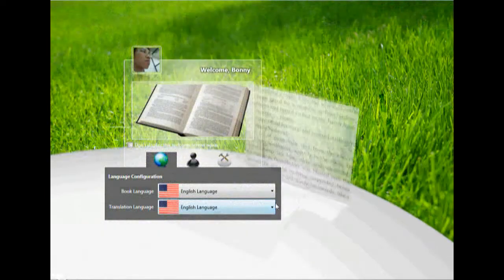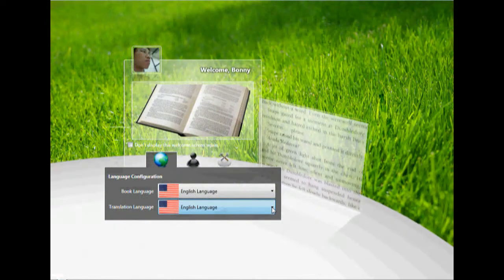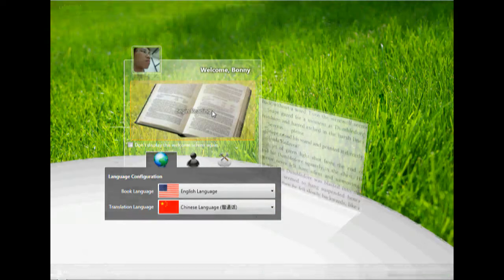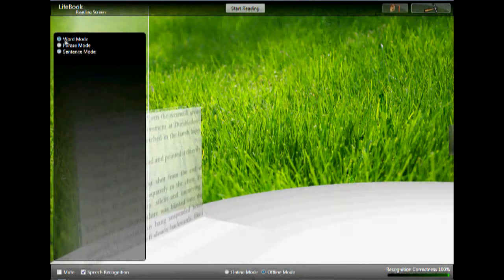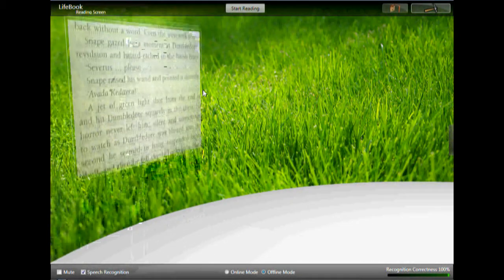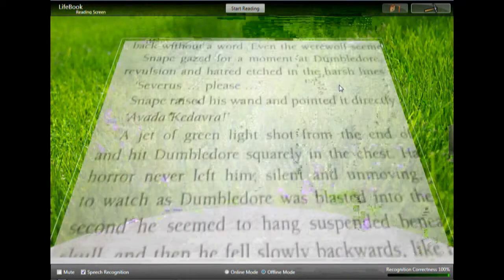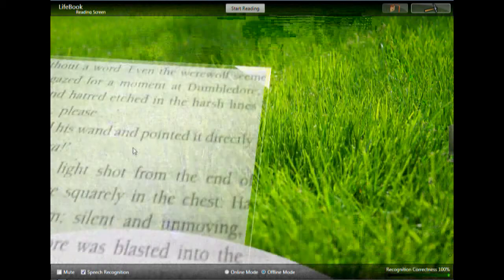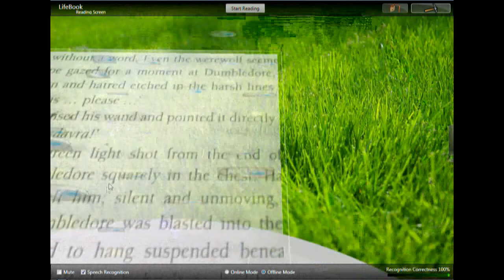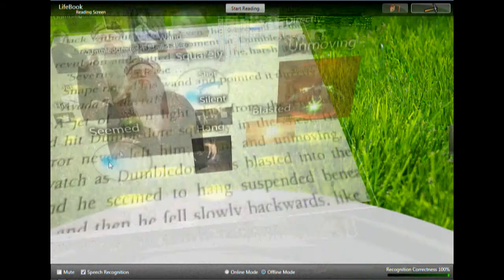English language. Begin reading. Sent word mode selected. Sentence mode is not selected. Sentence mode.